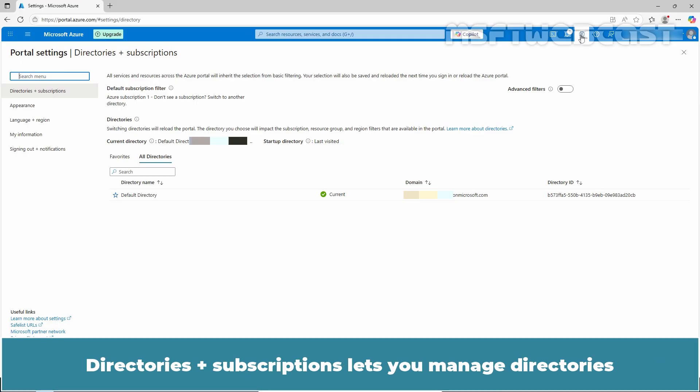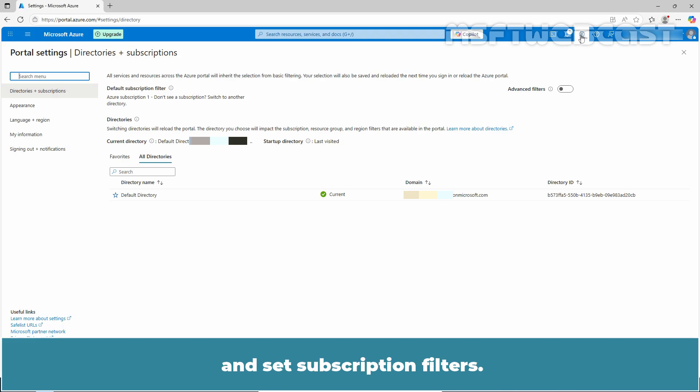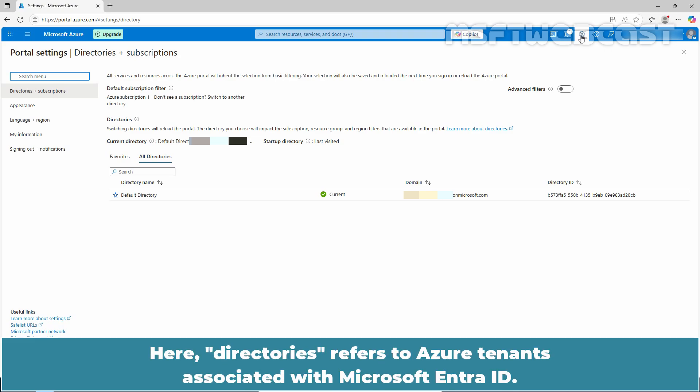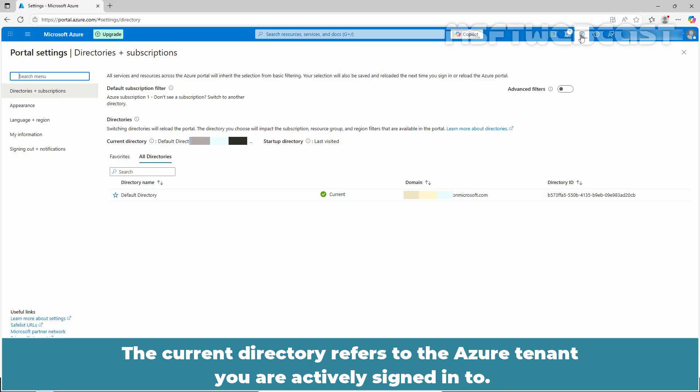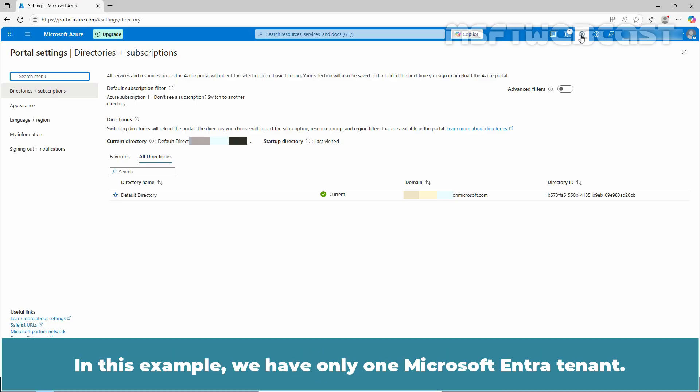Directory plus subscription lets you manage directories and set subscription filters. Here directories refers to Azure tenants associated with Microsoft Entra ID. You can see the list of available directories your account is part of. The current directory refers to the Azure tenant you are actively signed into. In this example, we have only one Microsoft Entra tenant.